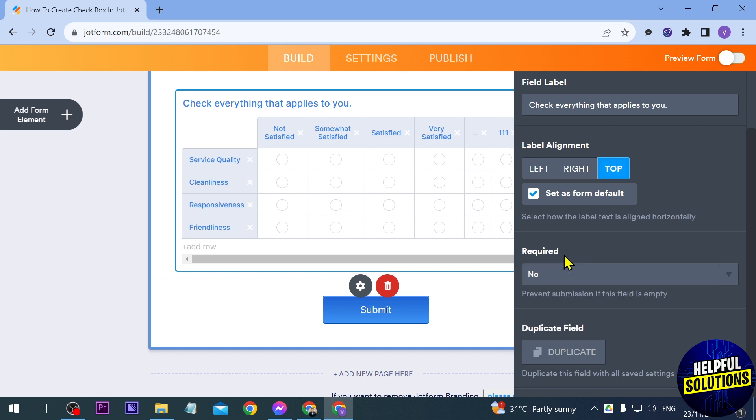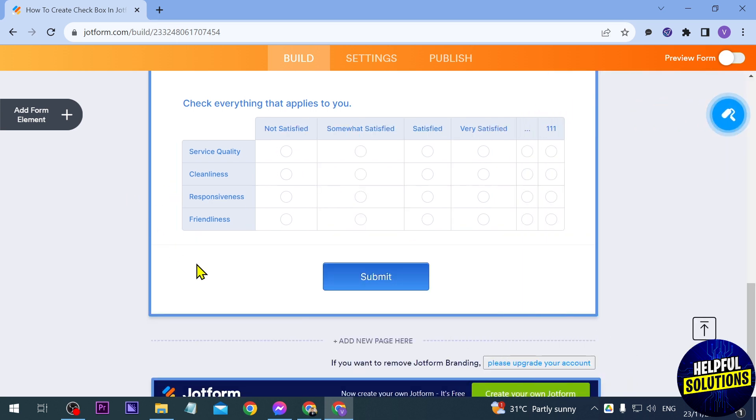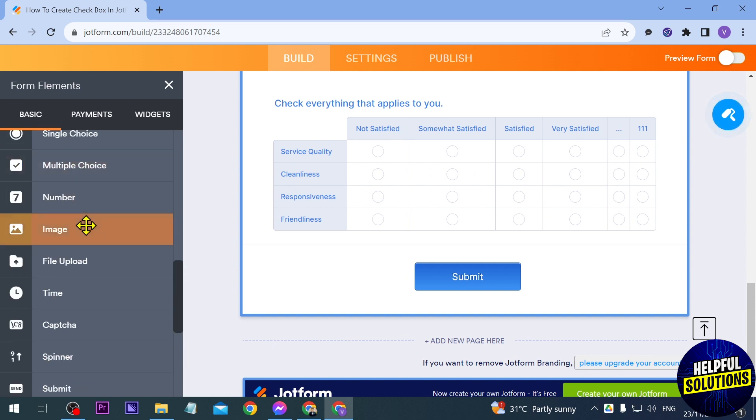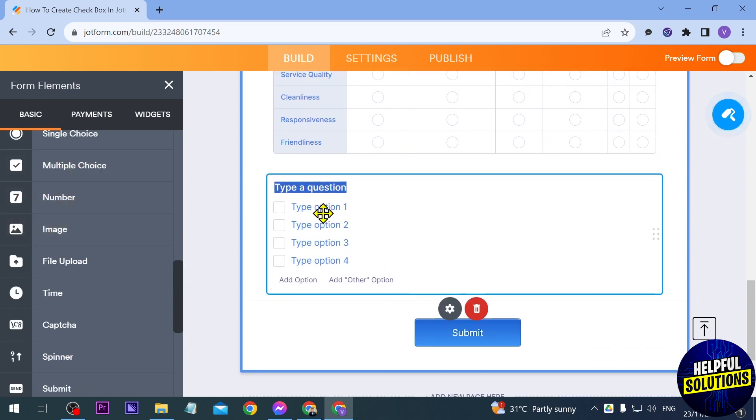Another thing that I'm going to show you is another element which is a multiple choice. Say for example you only have one question, so for example this is the question.